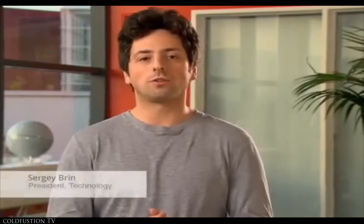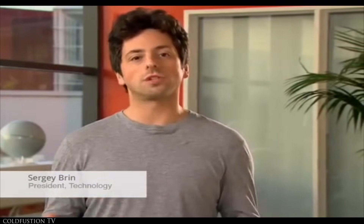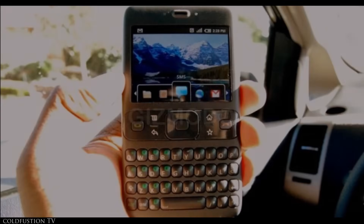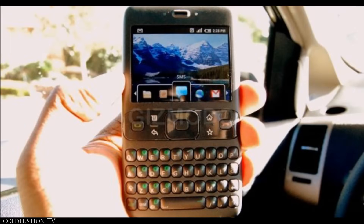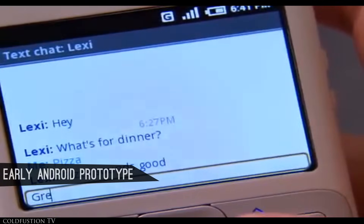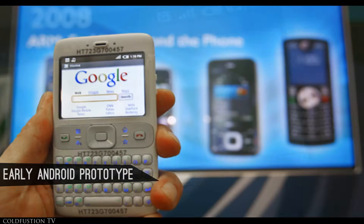In July 2005, Google acquired Android Incorporated for over $50 million. With this capital, Android began developing prototype phones. Early Android prototypes were more like BlackBerries — they had no touchscreen and a physical QWERTY keyboard.